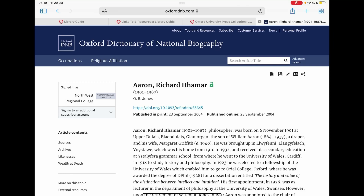Hello. In this video we will be showing you how you can cite and reference an article, image, or audio recording from the Oxford Dictionary of National Biography resource from the Oxford University Press Collection.